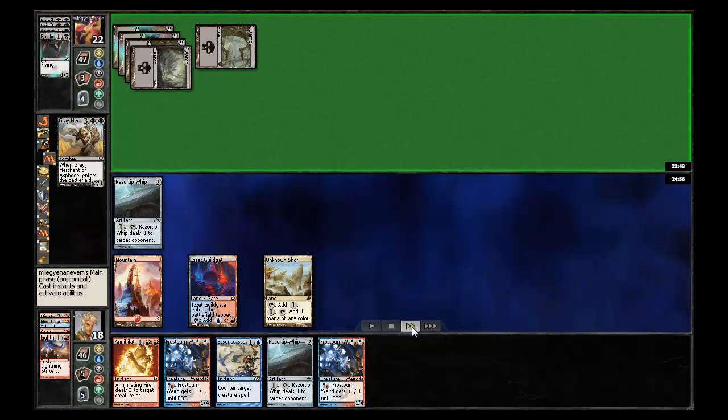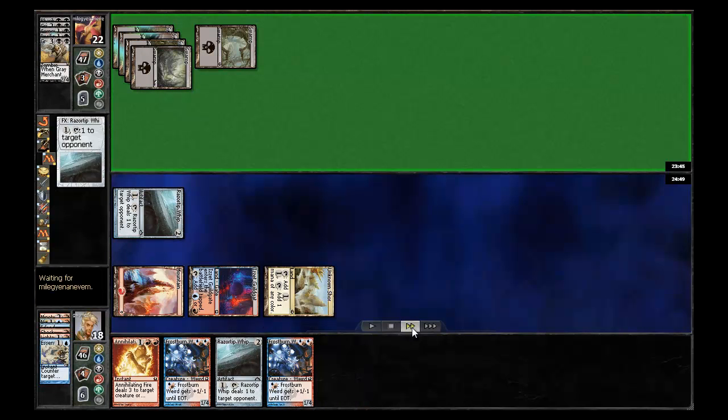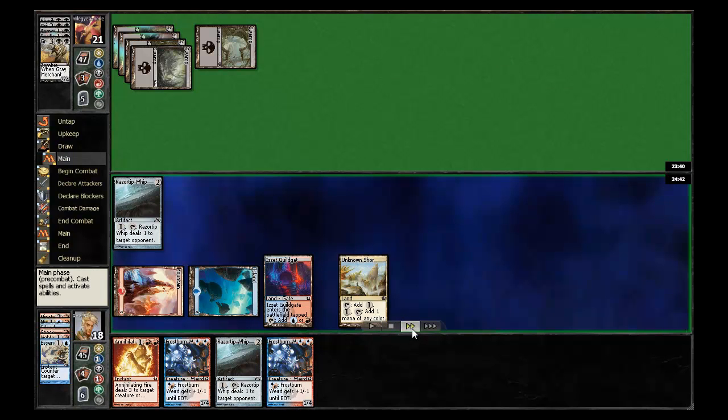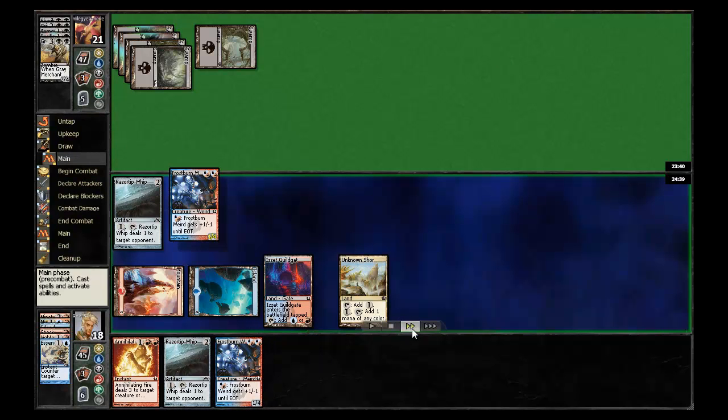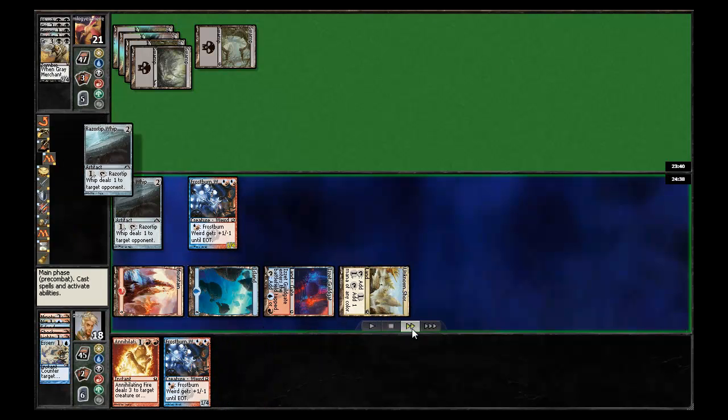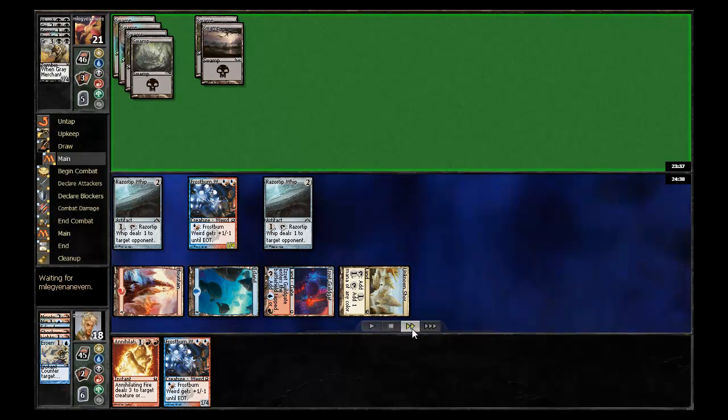My opponent does have a gray merchant, which I'm able to essence scatter. So that is nice. And finally get my first activation out of the razor tip whip. Drop the frostburn weird and another razor tip whip.